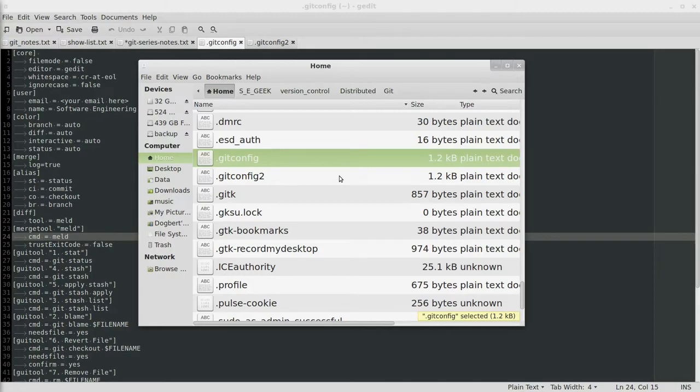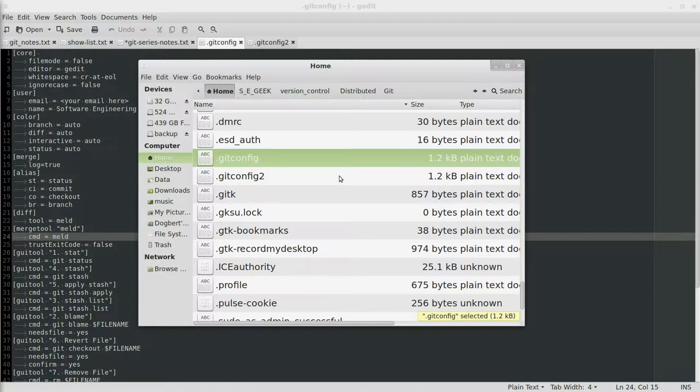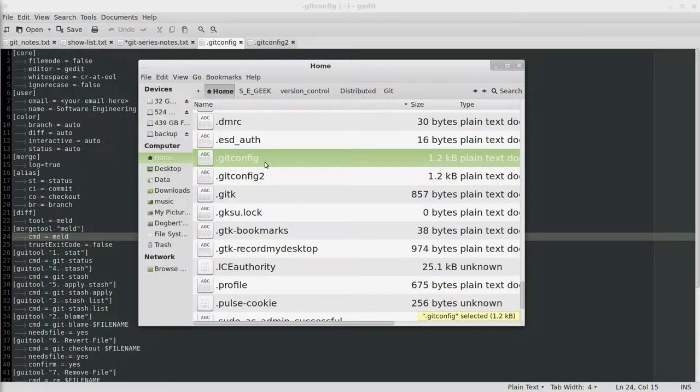In this video we're going to be talking about setting up Git. After you install it, there is a little bit of setup, but it's nothing too bad. The first thing you're going to want to do after you've set up is set up what's called the .gitconfig file, which will go in your home directory.